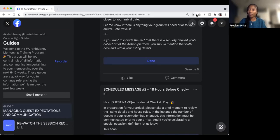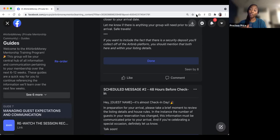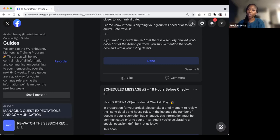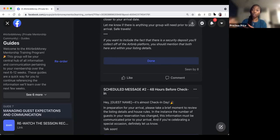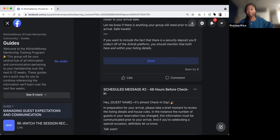It seems like Airbnb's security deposit typically comes into play at the end of the stay — when you go into the help center and request a charge, say $50 for a damaged nightstand. Up to the deposit amount is what you're able to get. But overall, the security deposit is still a very vague topic on Airbnb.